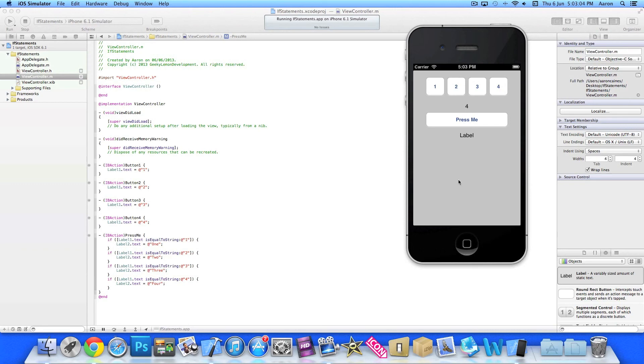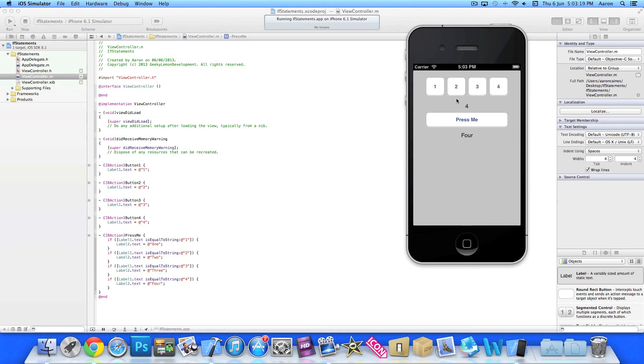And then once we hit the press me, and now because it's displayed as 4, it's going to go through all of these if statements, and find the one that's equal to 4. So we press it, and now it's found it,